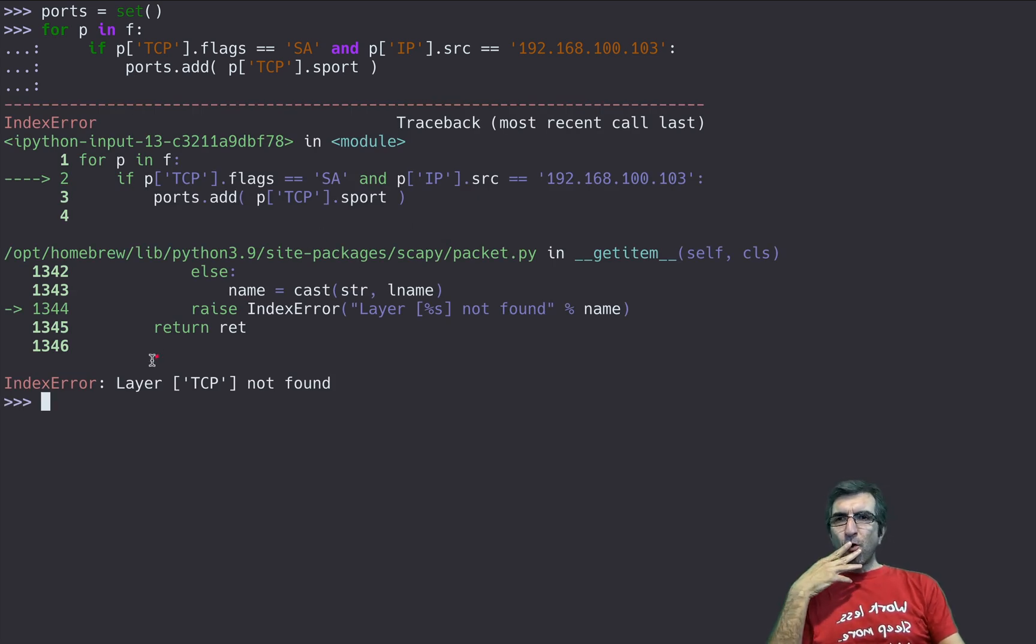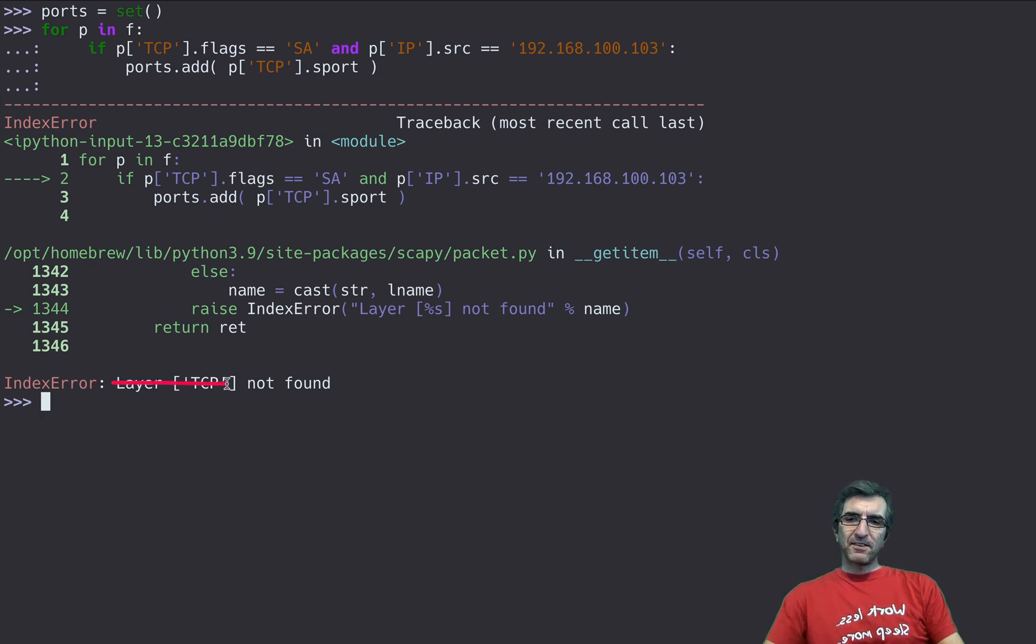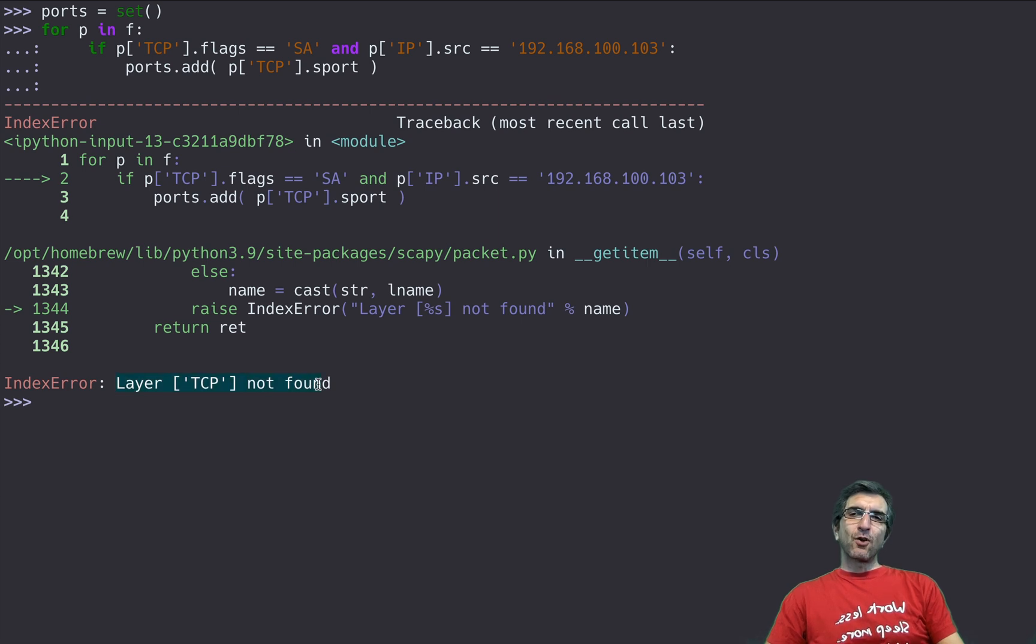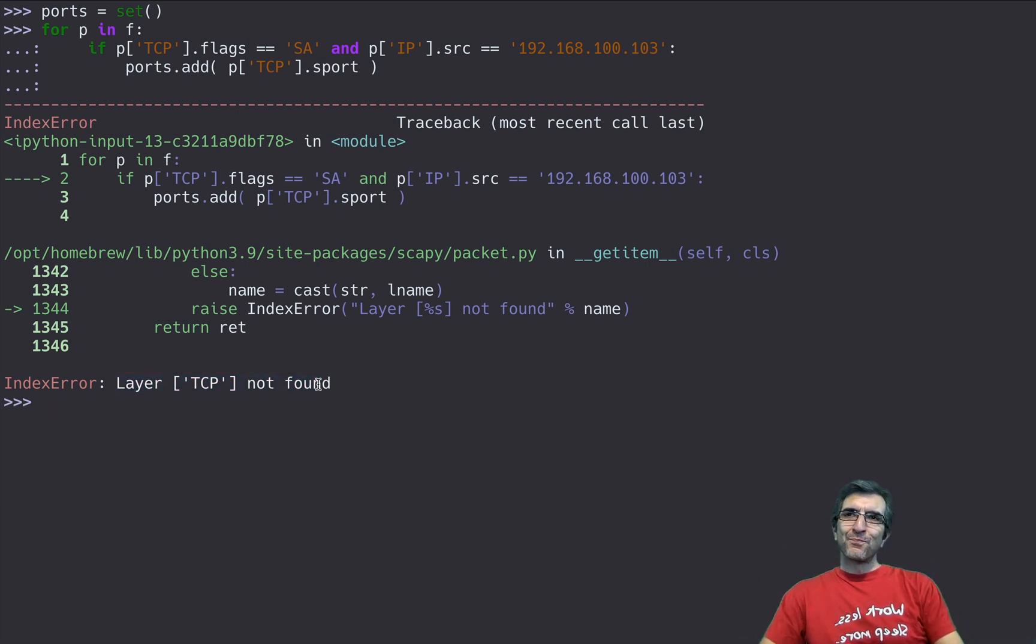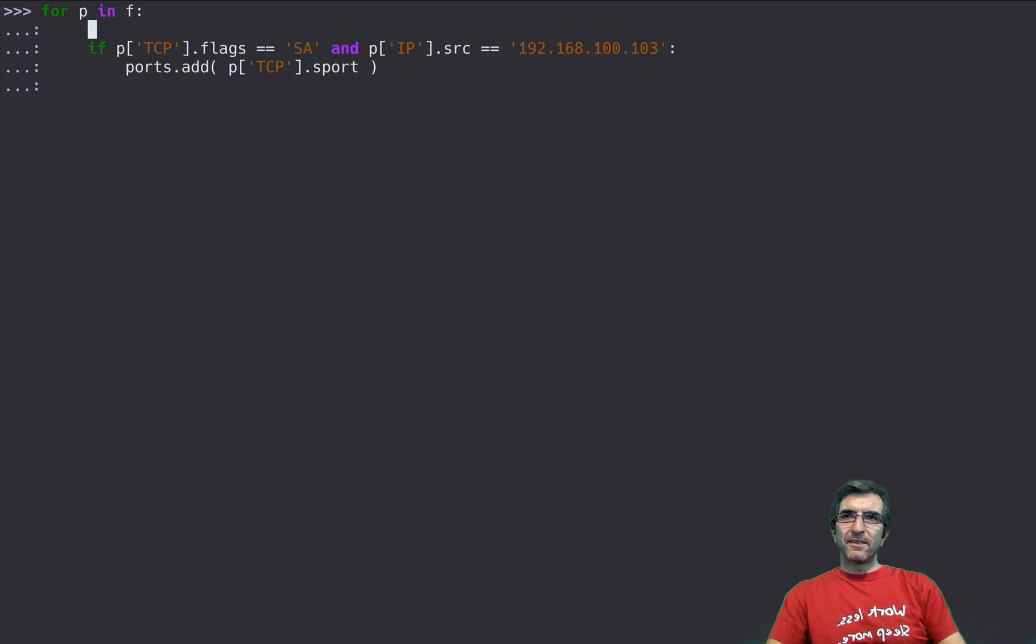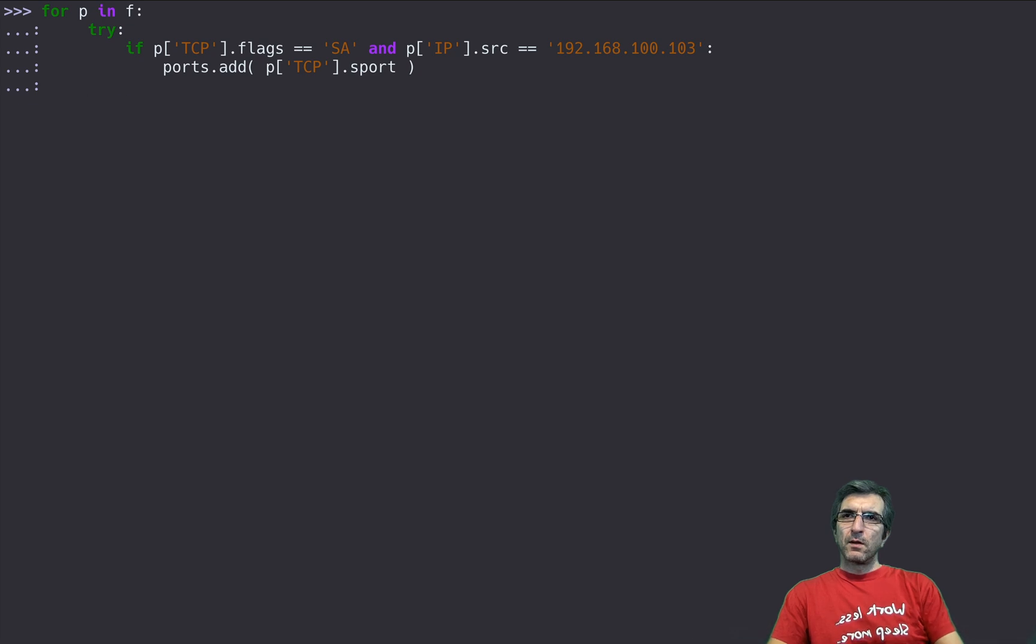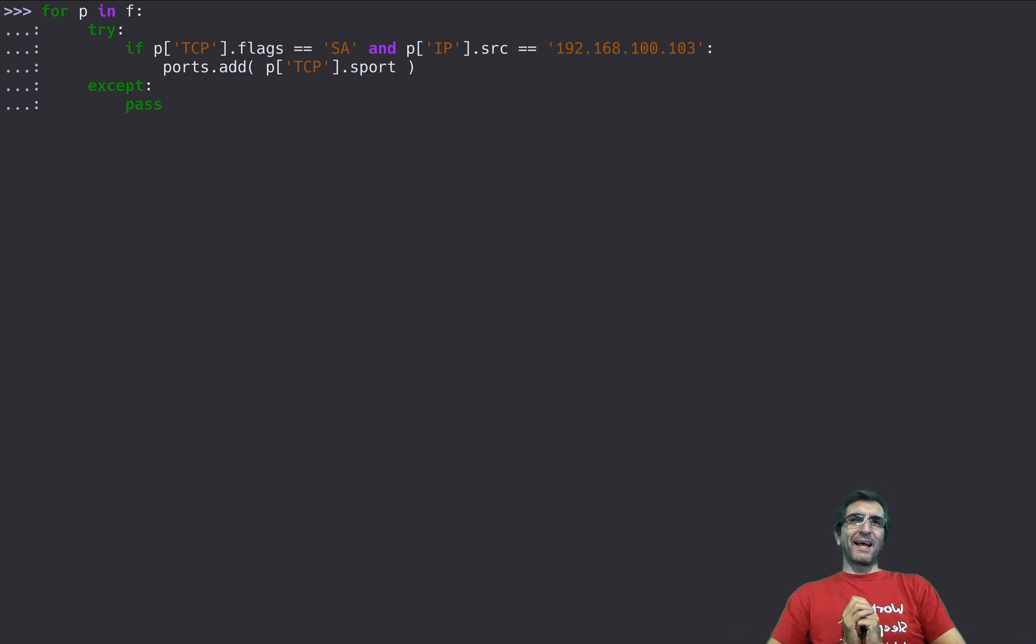Not all packets do have TCP layer, so I have to just try this and say try to do this, if you can't just pass to the next packet.